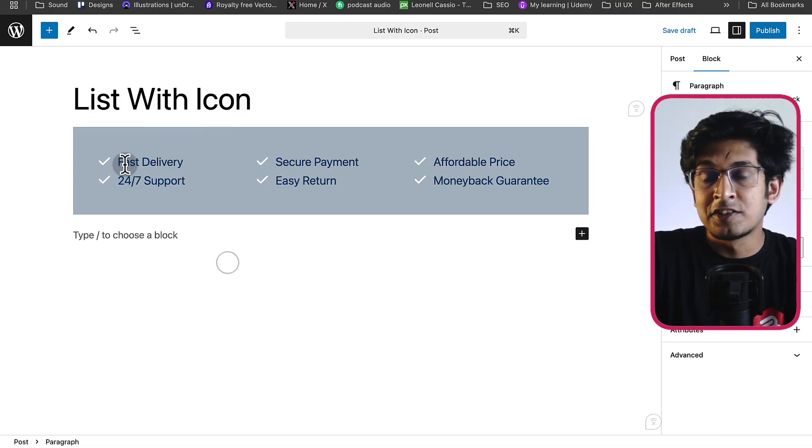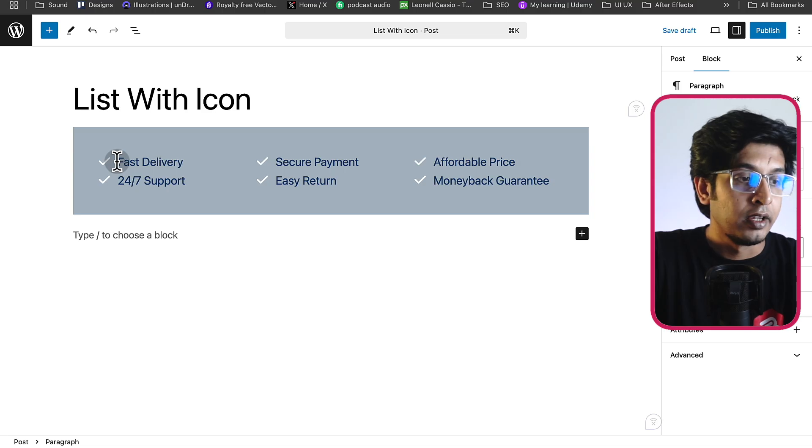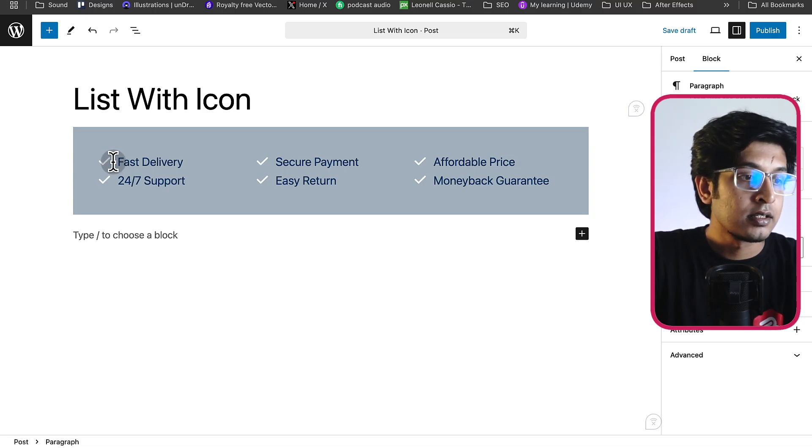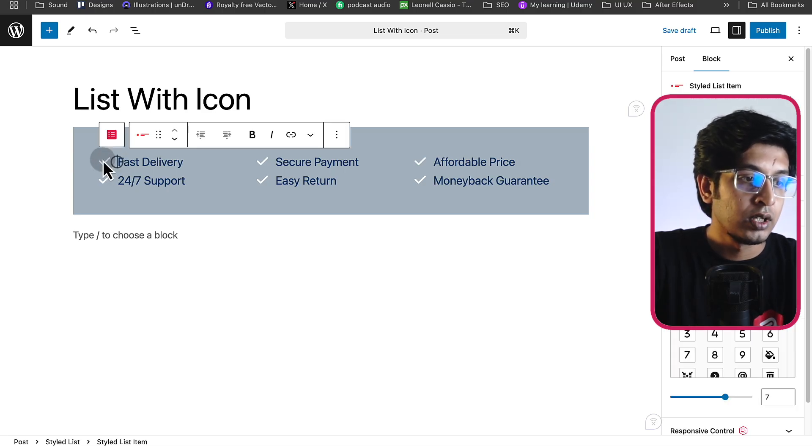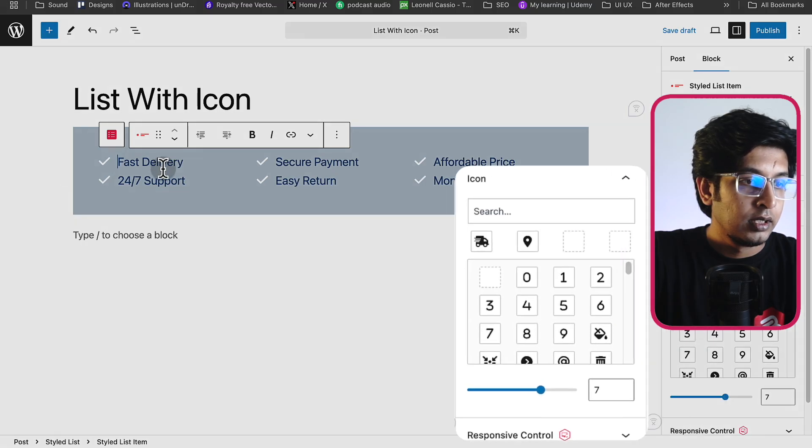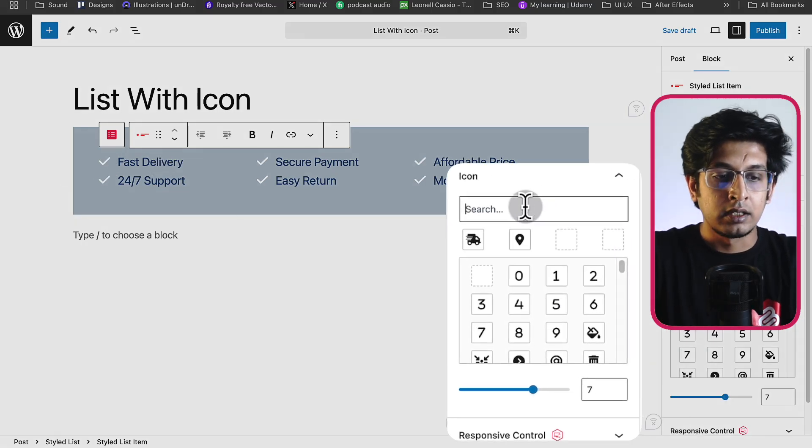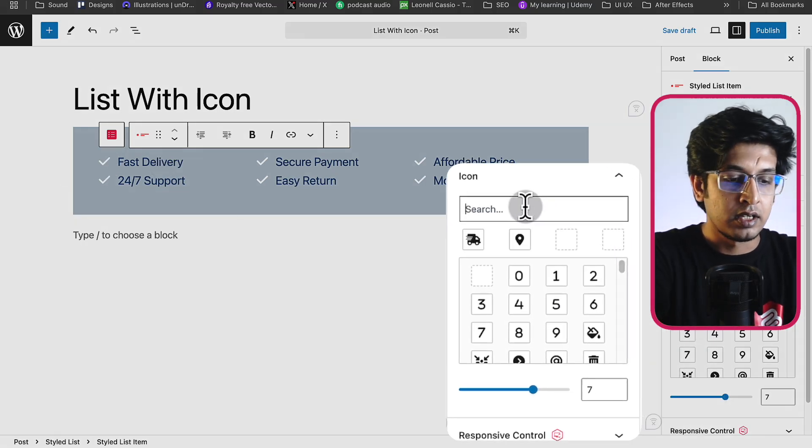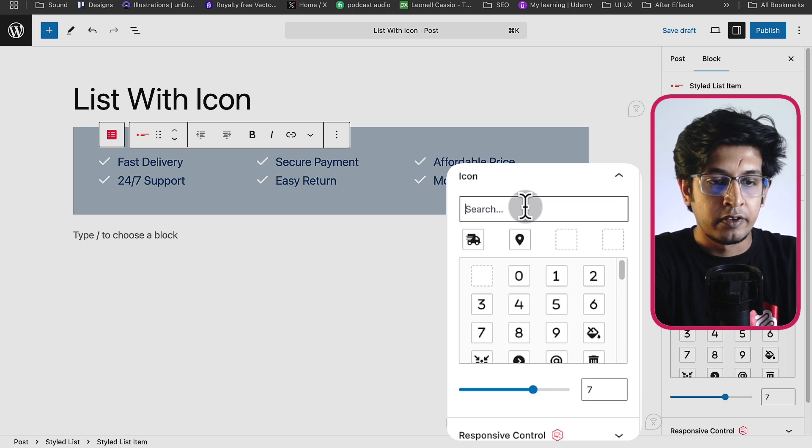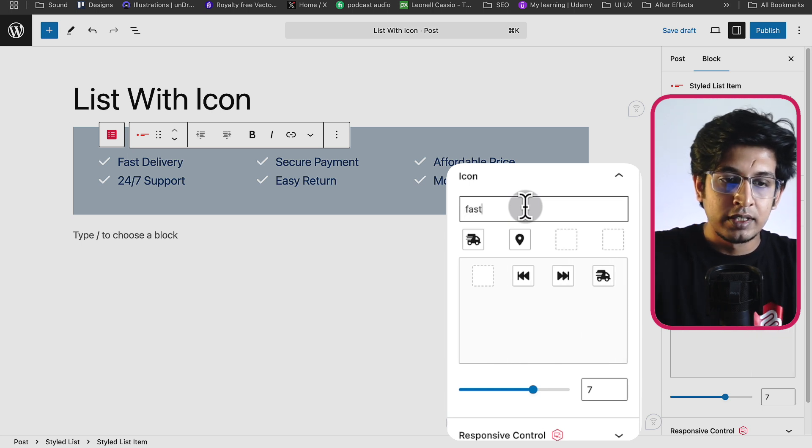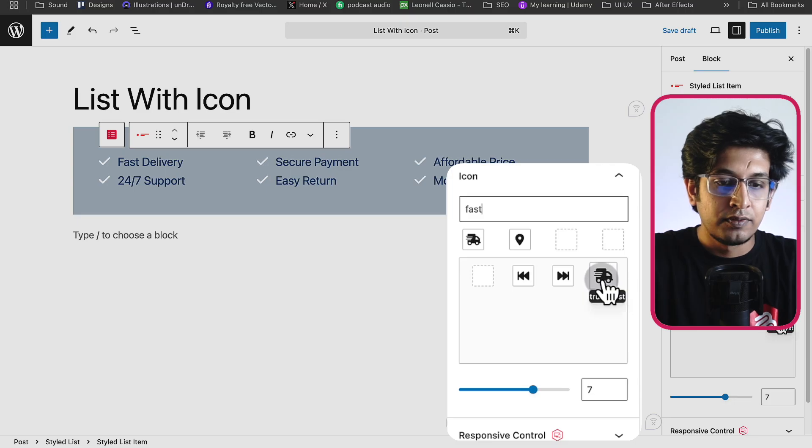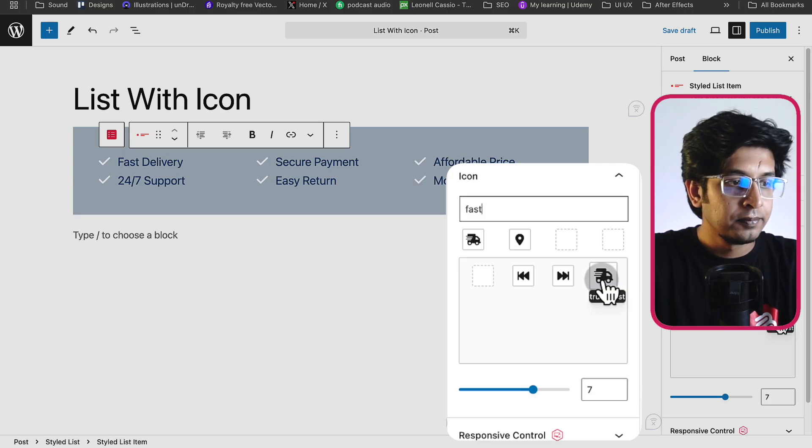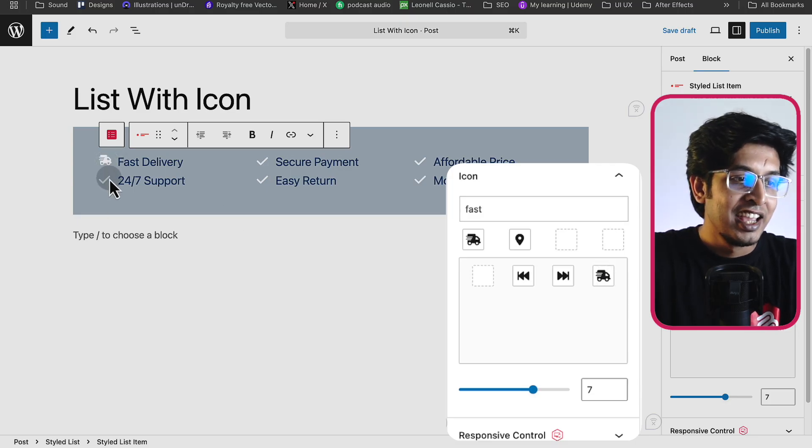You can change every icon from here in this list. So let's change the first one. It is fast delivery. Let's search for an icon from the right hand side options panel. Search here for fast. Here is the first icon, fast delivery. Now it is changed.